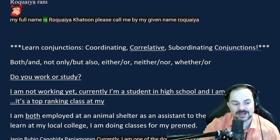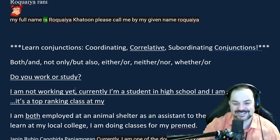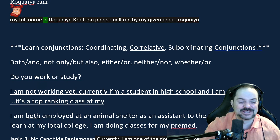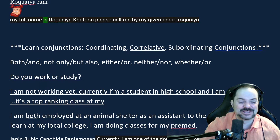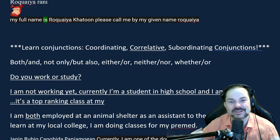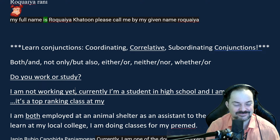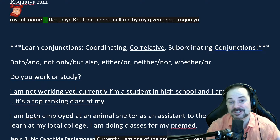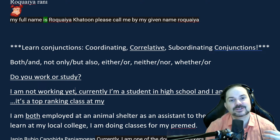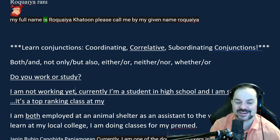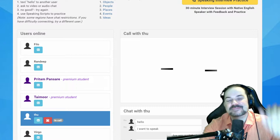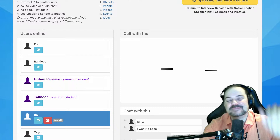Adrian coaches Thu to enunciate more and speak with much more confidence: 'I'm not working yet. I'm still just a student in high school.' Thu tries it louder. Adrian says: 'Better — I'm starting to hear confidence in your voice.' Practice with lots of emphasis and intonation — almost as if you're a little on the angrier side that day. Confidence goes a long way. Thanks for being the first volunteer, Thu — keep it up.